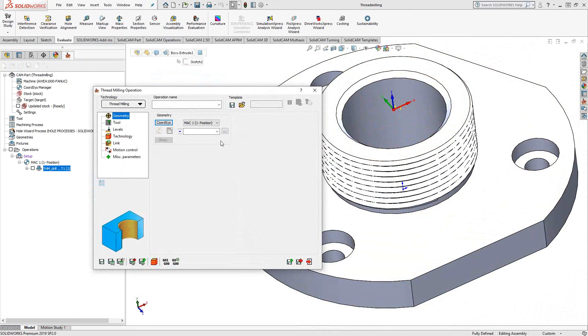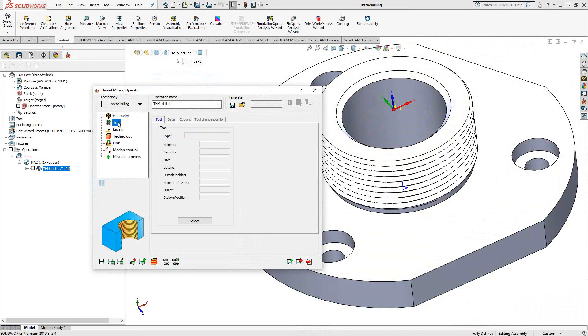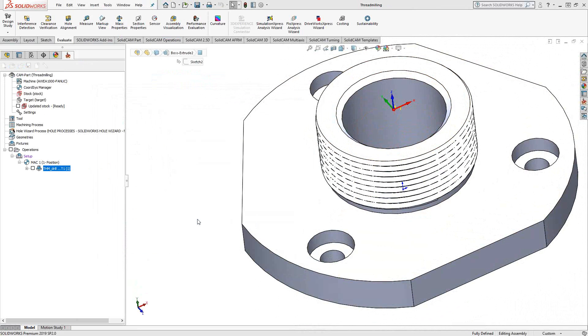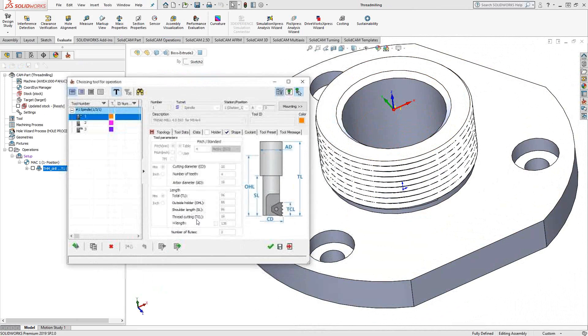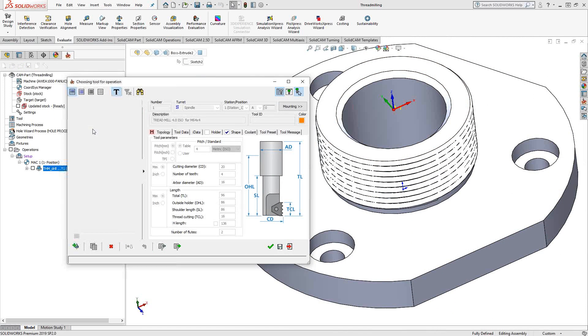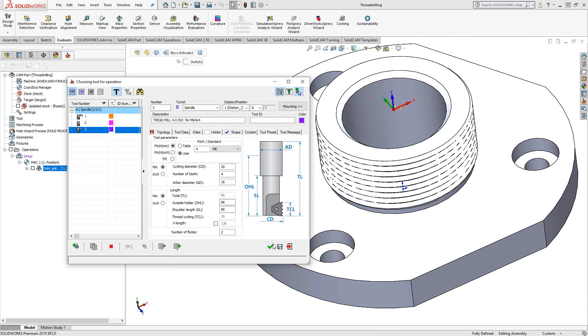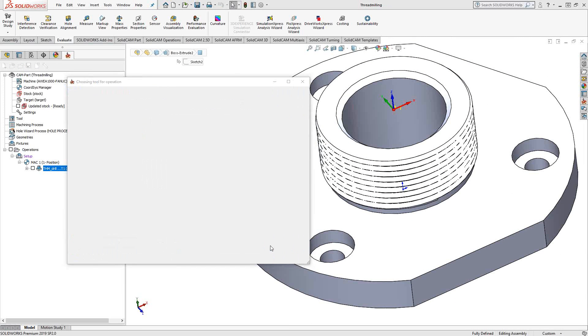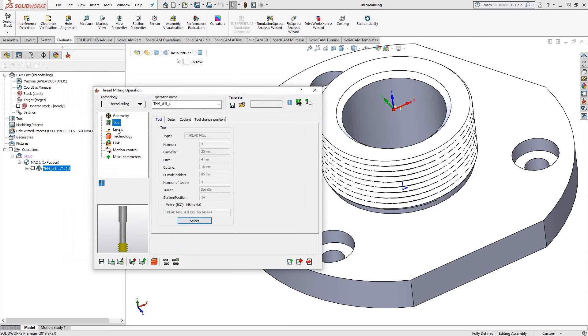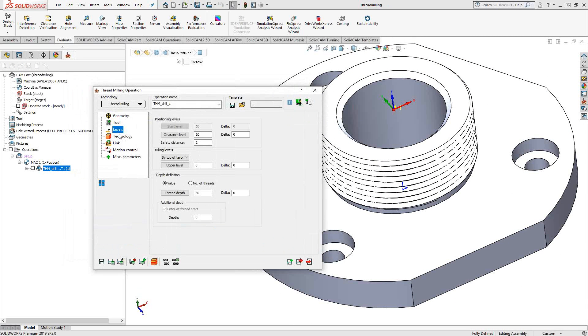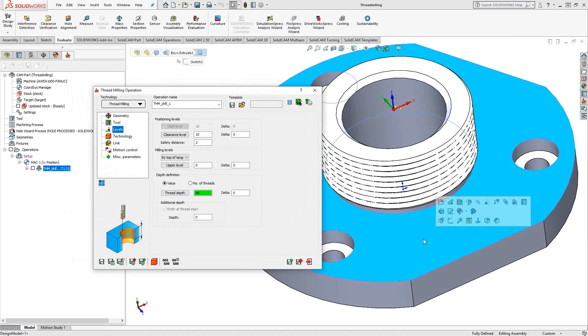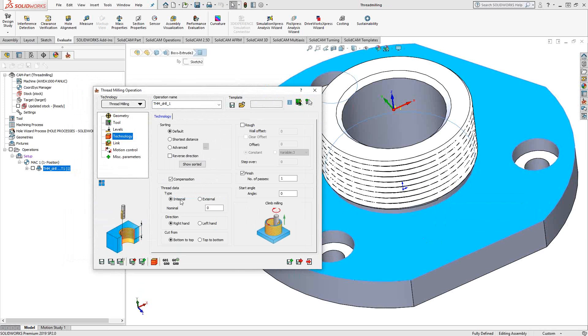Let's do the same thing for the outside. Again, I could use the same drill point because they're all concentric. This time, I'll switch to my other thread tool. Levels. This time, I'm going to go only to the top face here. So I want this to understand that it is an external thread.